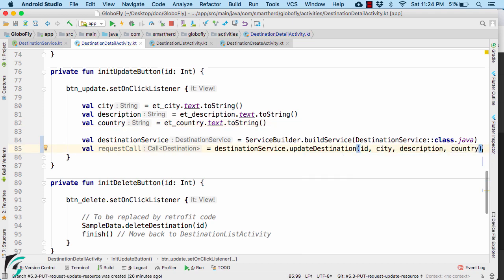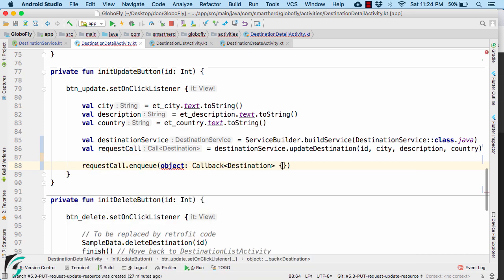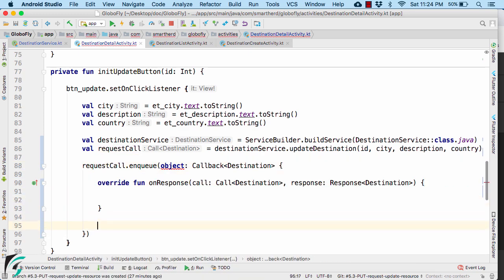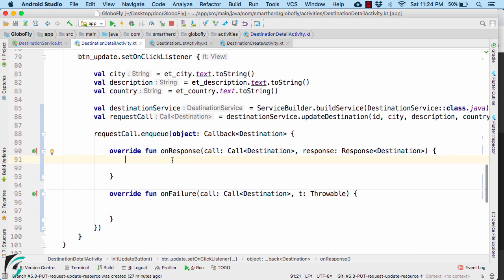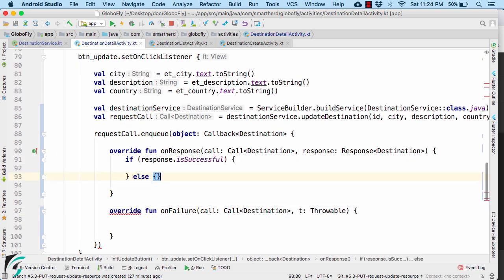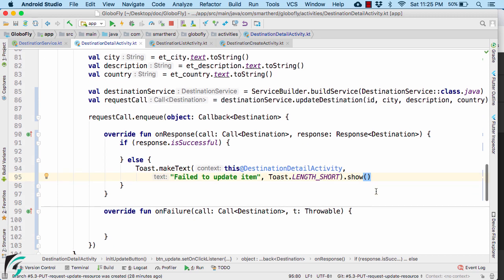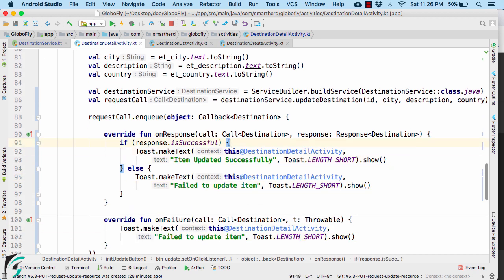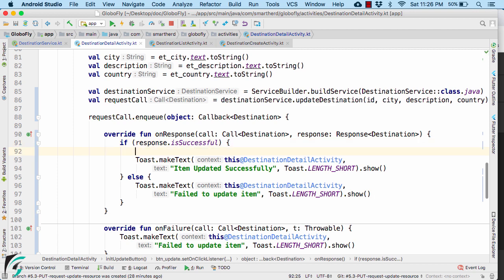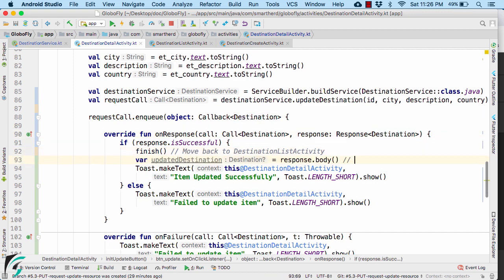Once you are done, make a network call in the background by using the enqueue function. Check for the success and also display a toast message here. Then display the success message and also move back to our list activity. And from the server, we are getting the updated destination object. If you want, you can extract it and then use it or ignore it. It's totally up to your wish.